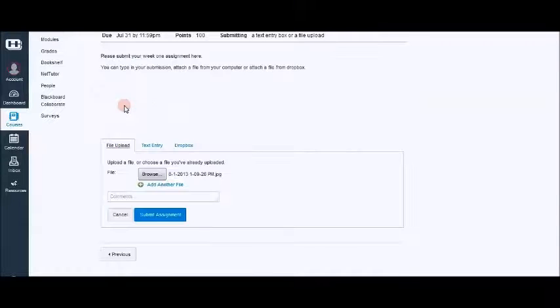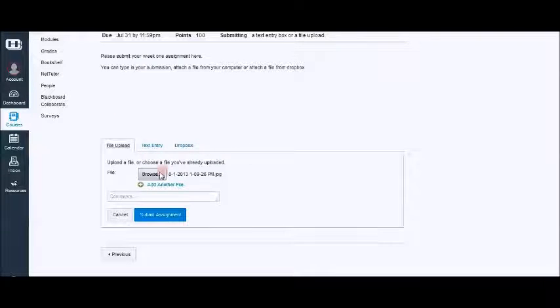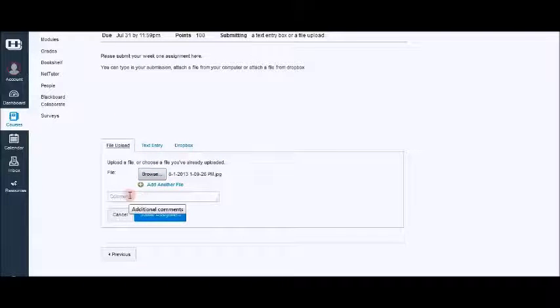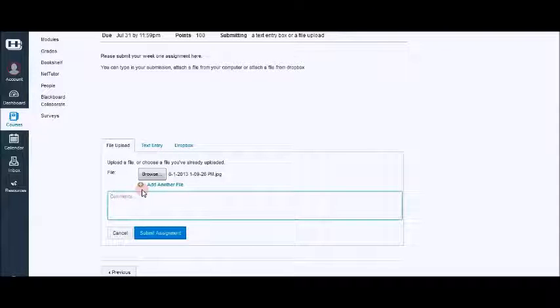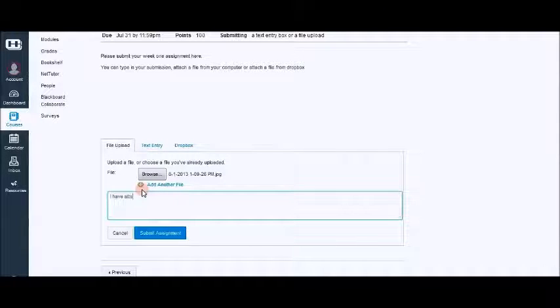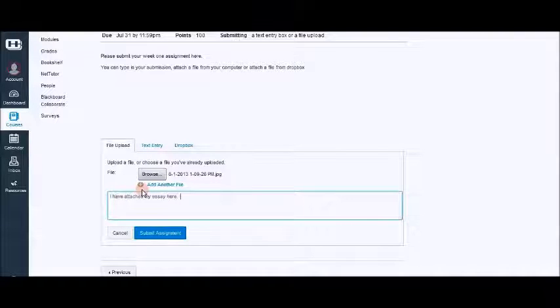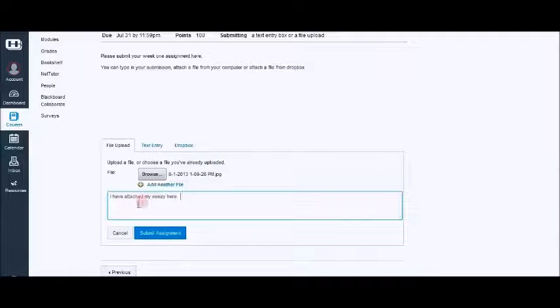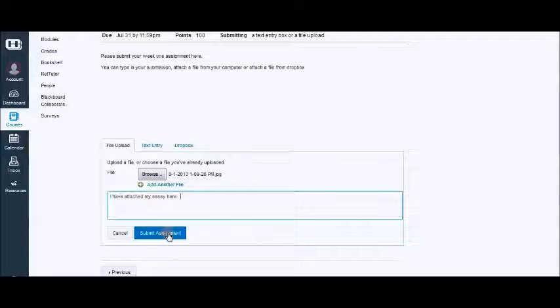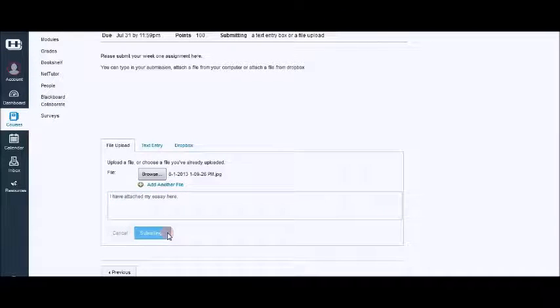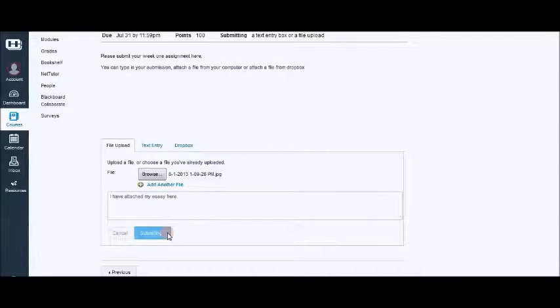On all three you can add comments to your teacher and then you can submit assignment on all three different ways to get your file here or your text entry.